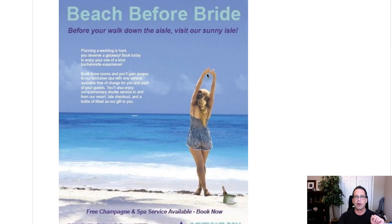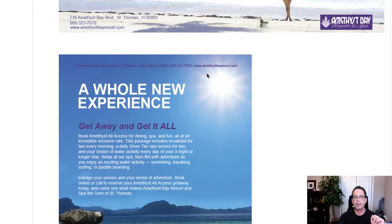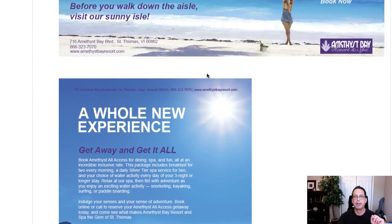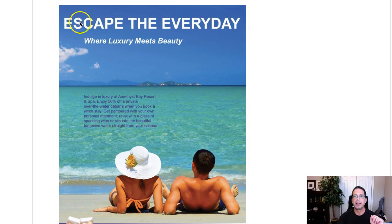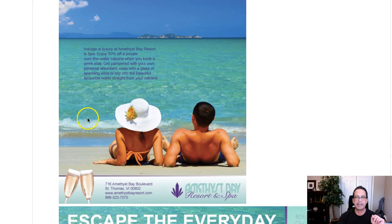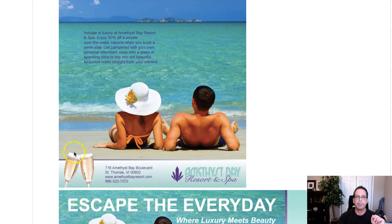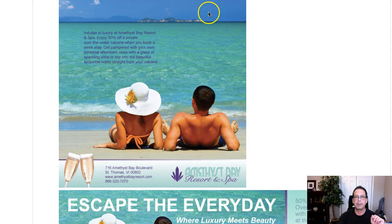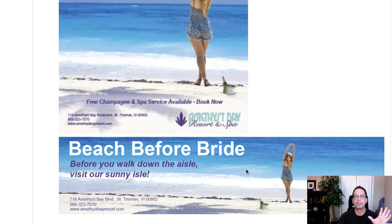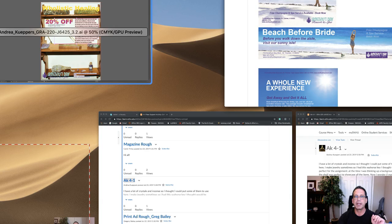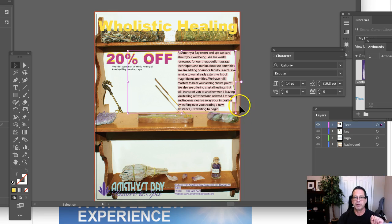These all follow the same prescribed format where we have the headline, the subhead, the body copy, the mask image, the main image, the contact information, and the logo. And that's a really great setup. And I'd like to see you kind of mimic that same kind of configuration in your work here.